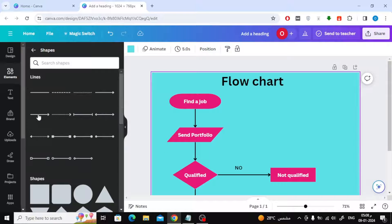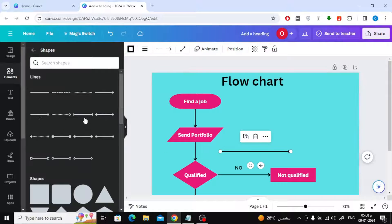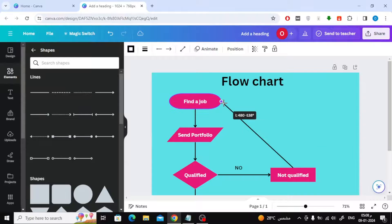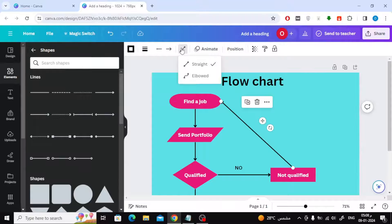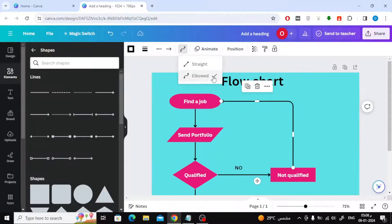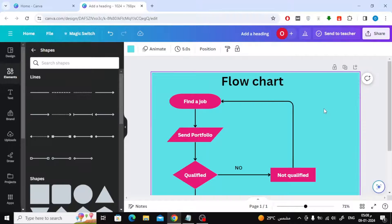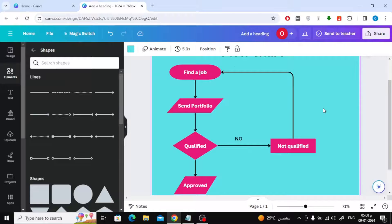From the lines section you can insert an arrow if you wish. With the mouse, I can link the arrow to the first shape and then to the second shape with ease. From the top, click on this icon, then choose elbow to change the shape of the arrow.